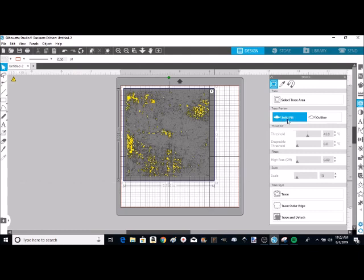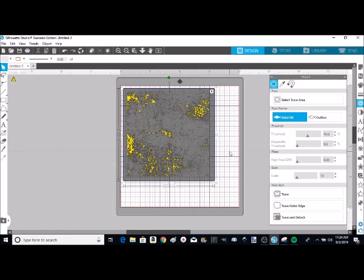I always have it on solid fill. You can see the yellow areas. Those are going to be the areas that will be your distress. So those little yellow areas are the places where your design is going to be taken away from.